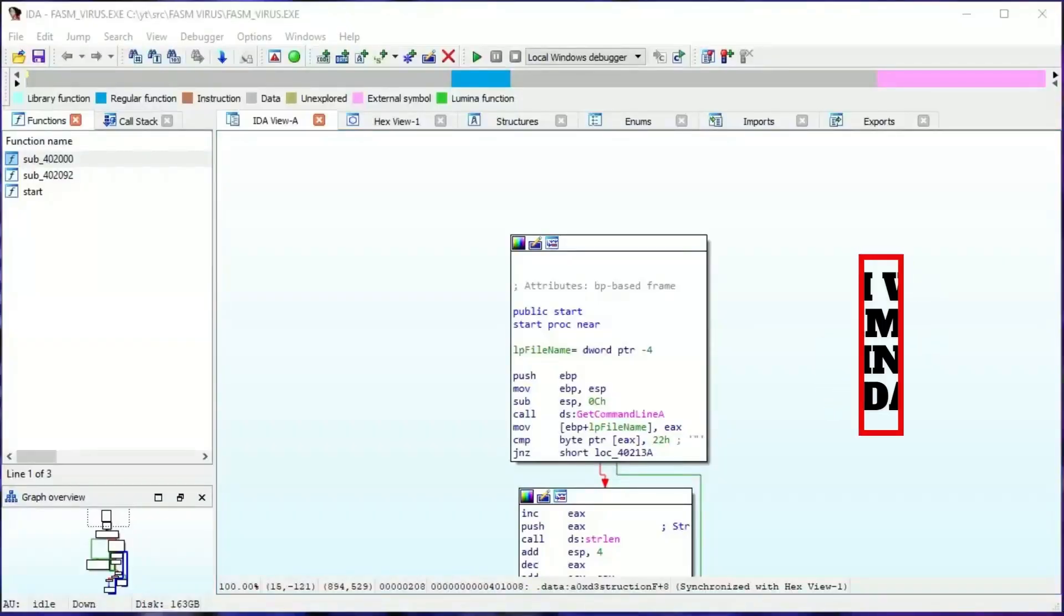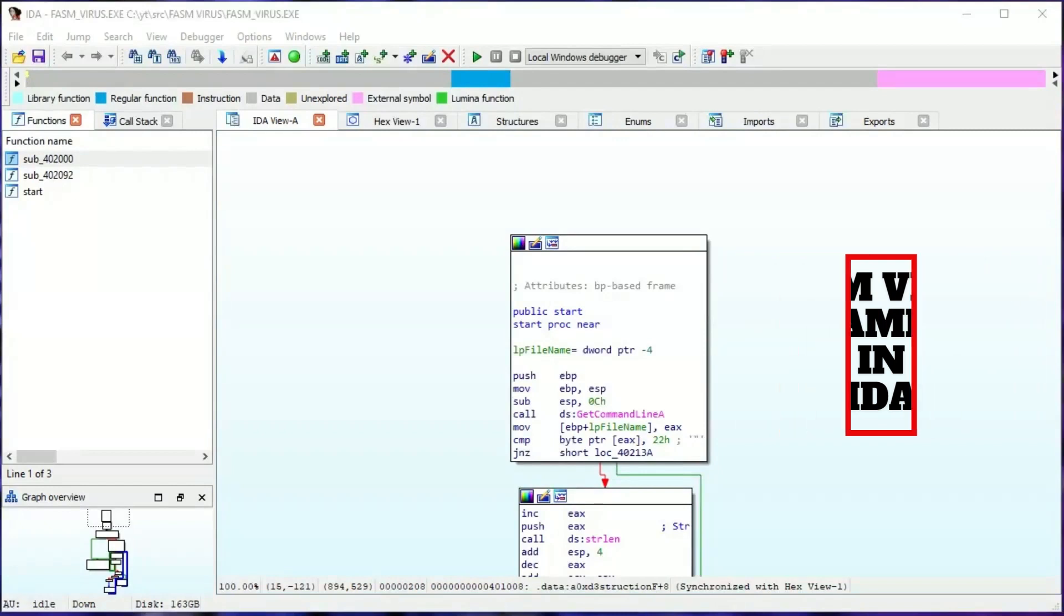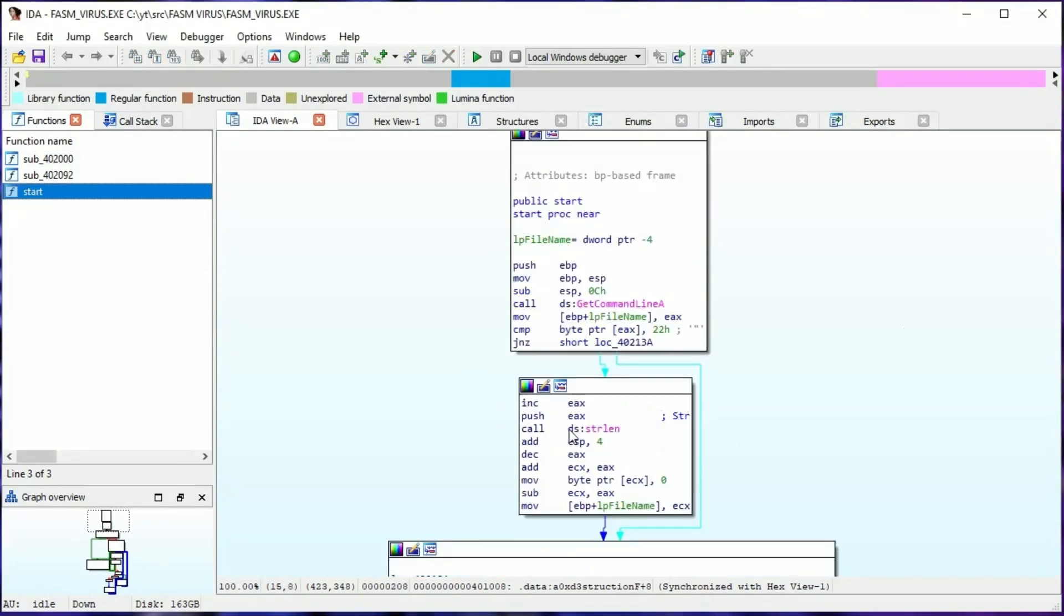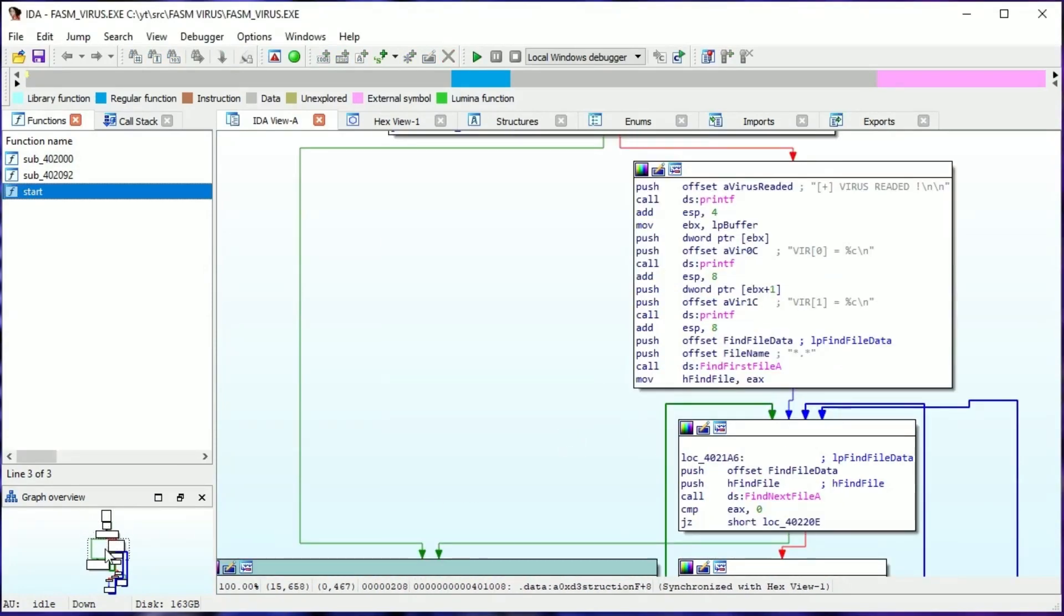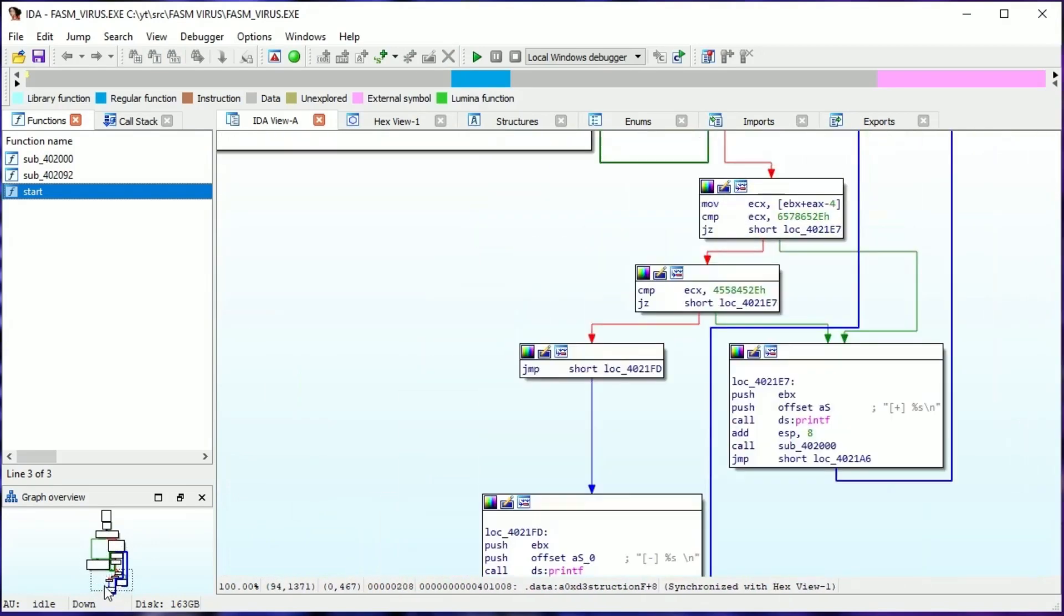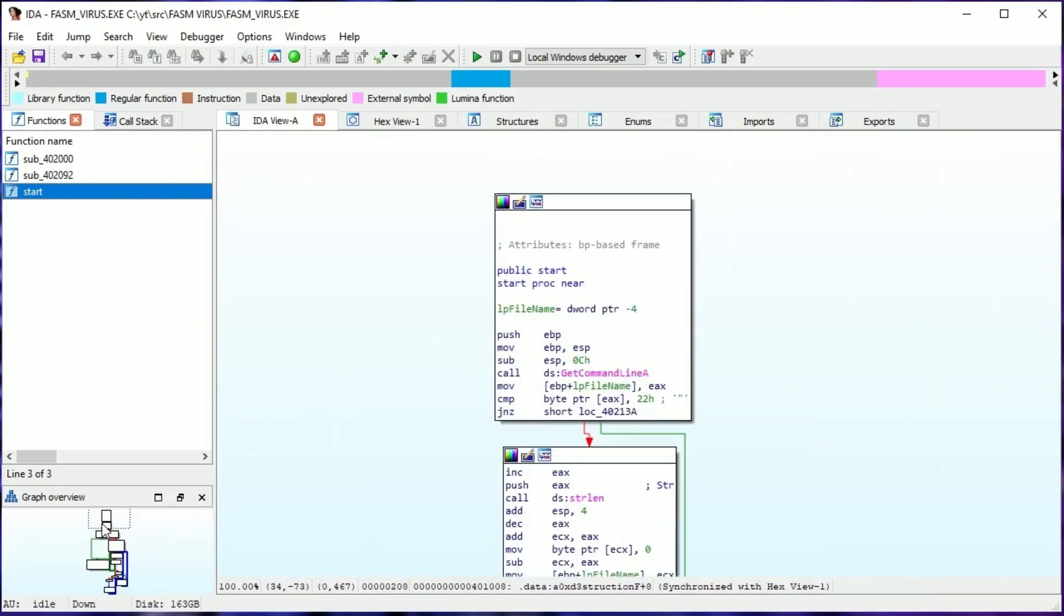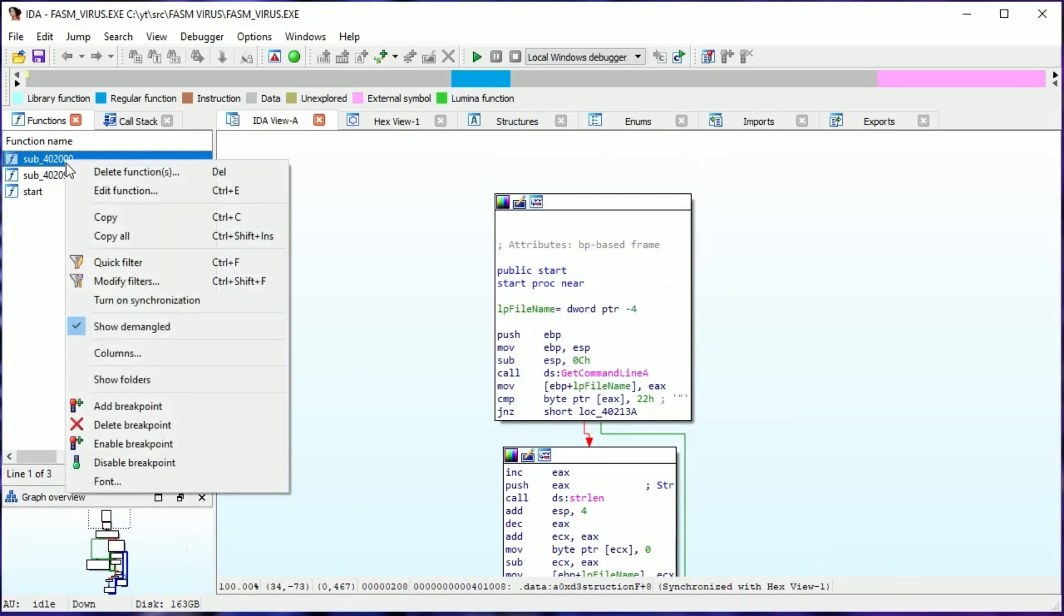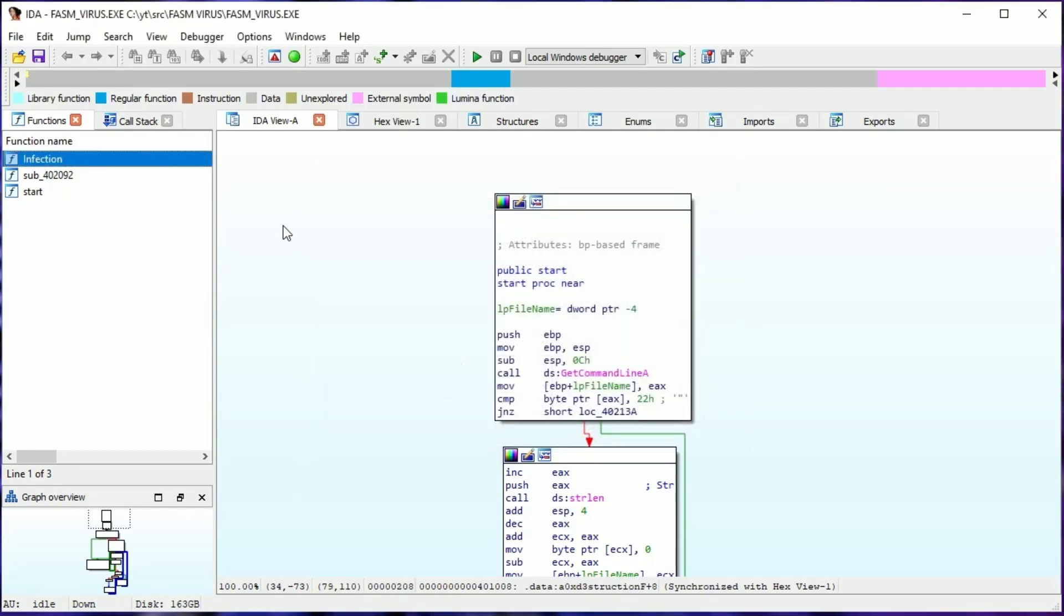Let's load the virus into IDA. Let's imagine that we don't know anything about this file. First we see a nice graph of the start function from the entry point. To see how many other functions are in this file, we have to look here. Start and two other functions. That's true if we compare this to the virus code, because the first function is infect and the second is self-read.